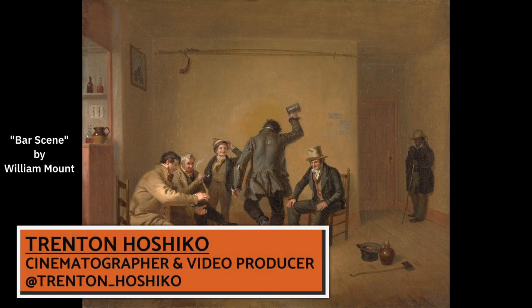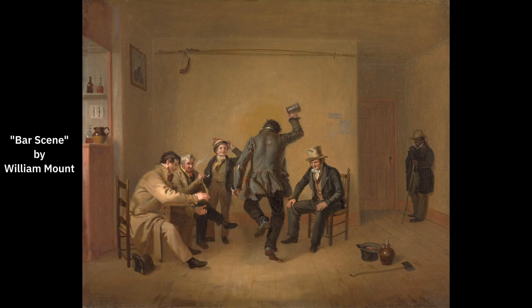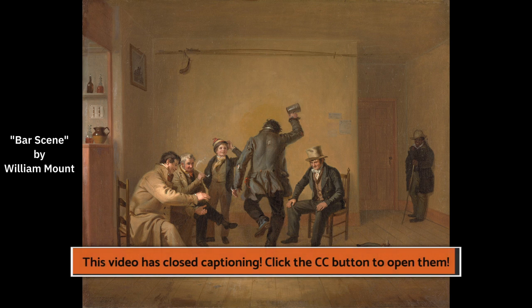Hello and welcome. My name is Troy Noshiko and welcome back for another lighting diagram. This time we're talking about William Mount's painting, Bar Scene.